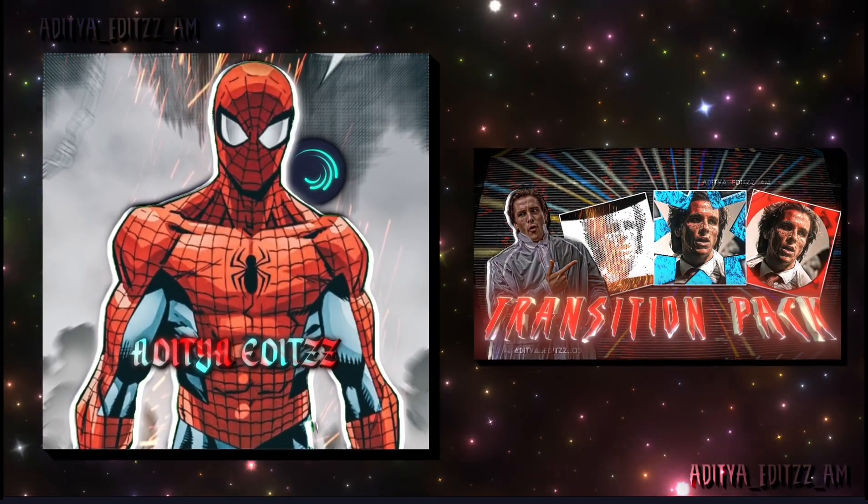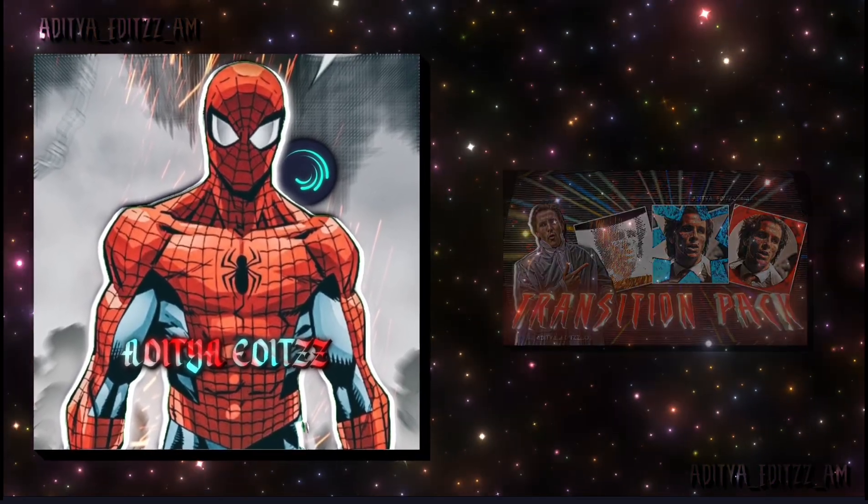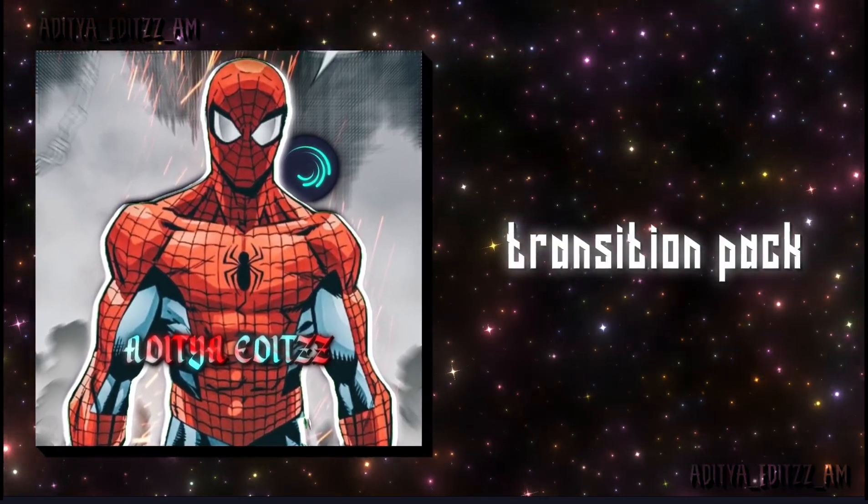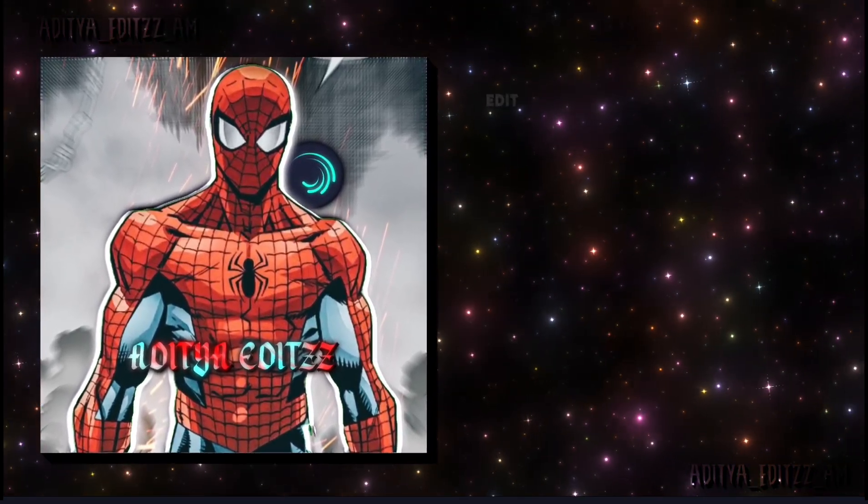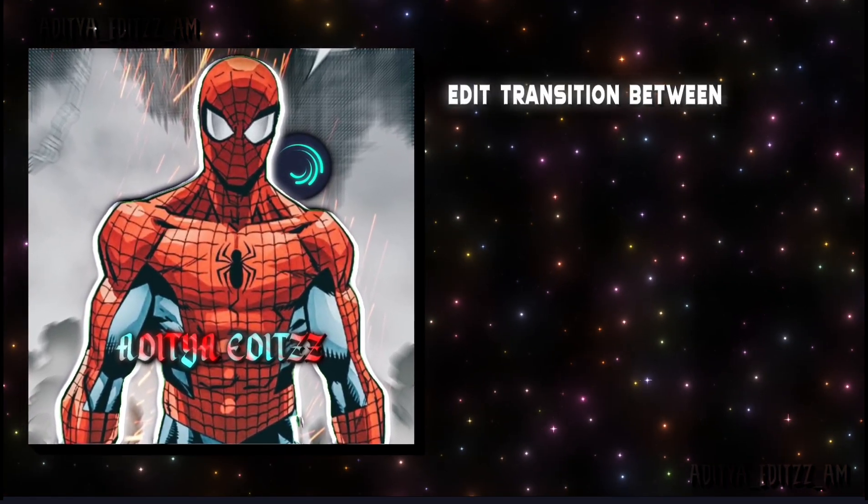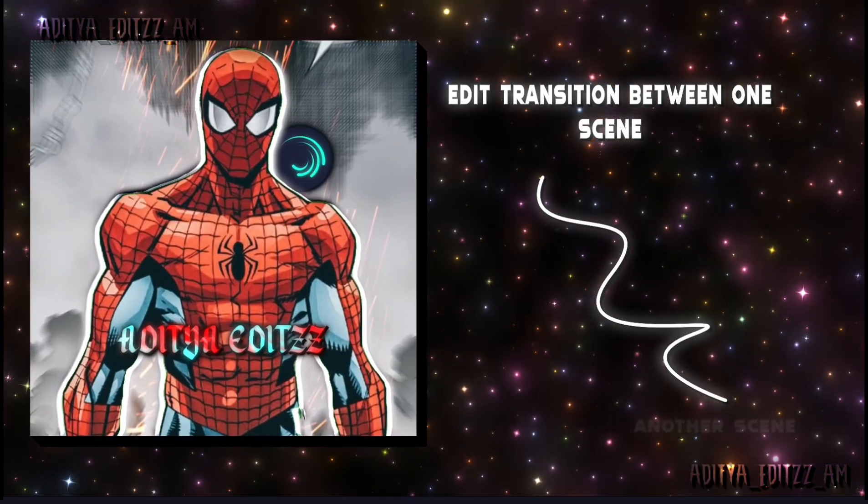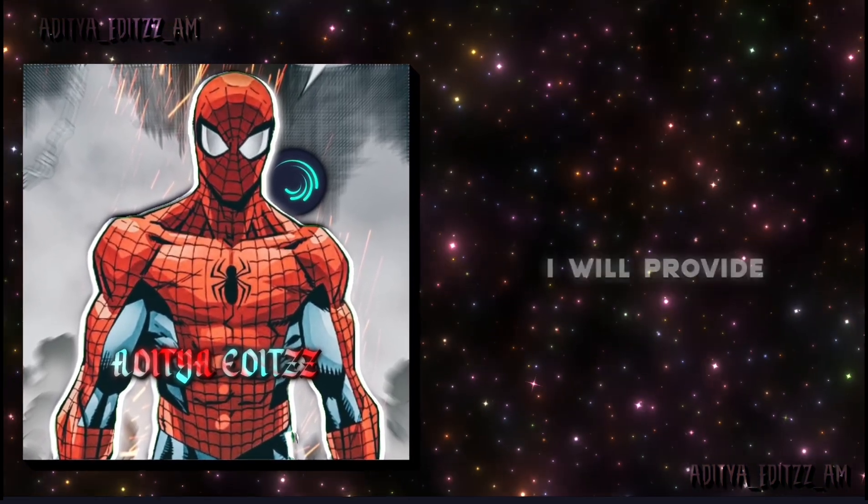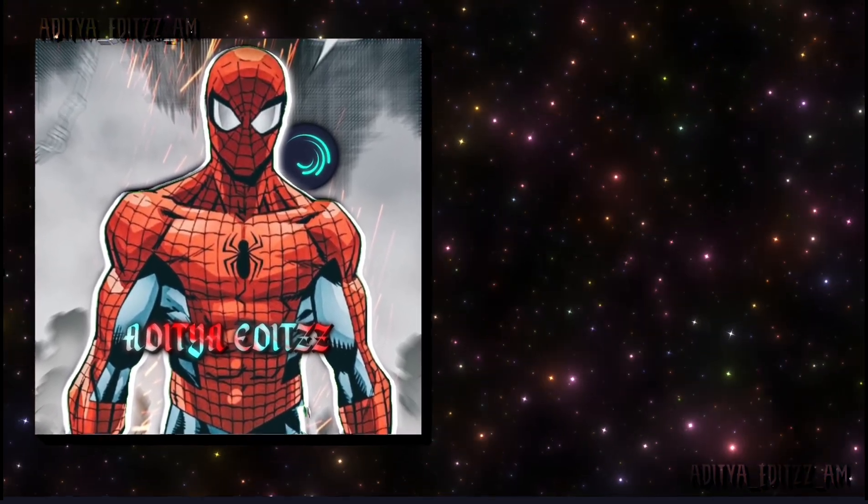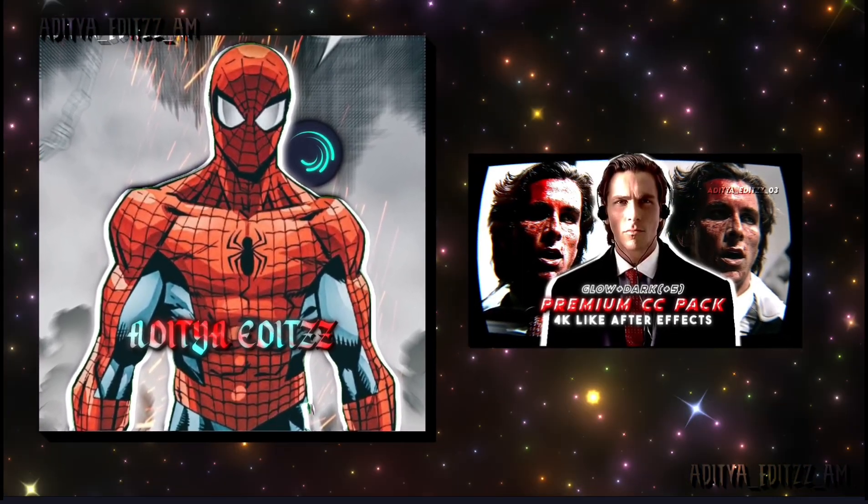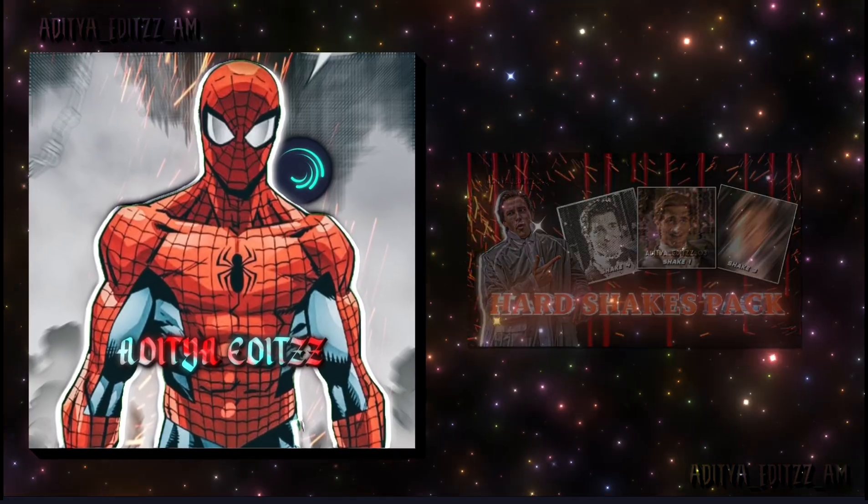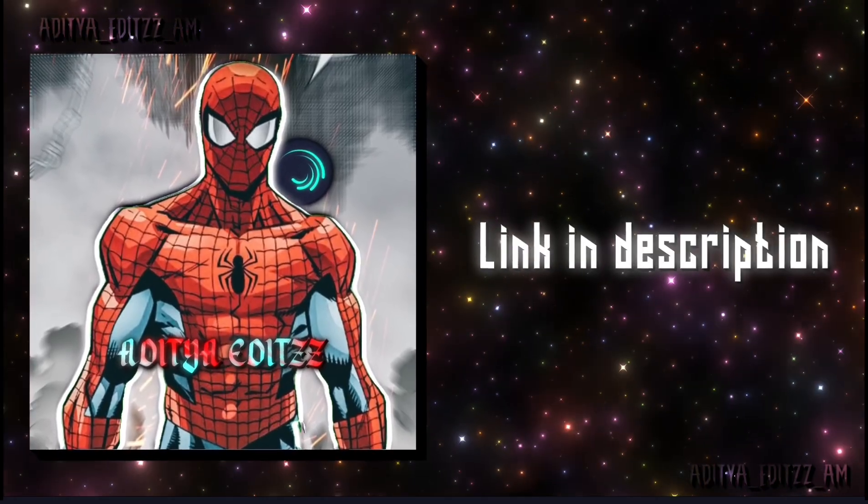In my last video, I provided my transition pack, which will make your edit transitions between one scene to another smoothly. I will also give my text pack, CC pack, and shakes pack - links in the description.